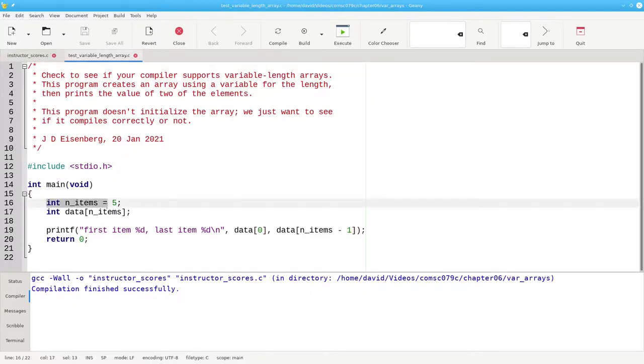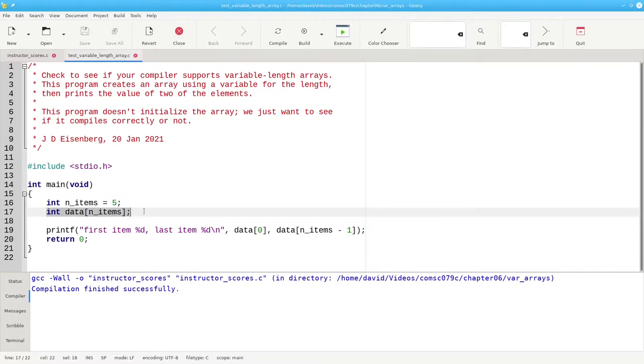In this program, I'm setting a variable to a number and then creating a one-dimensional array with that variable as the length. If it compiles correctly, then the compiler supports that feature.